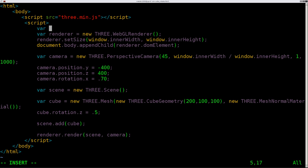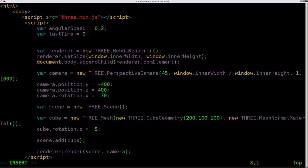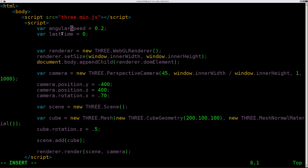We're going to create a variable called angularSpeed and set that to 0.2. This number is going to be the rotations per second. So if it does 0.2 rotations per second, it's going to take 5 seconds for the cube to spin completely around. Now we're also going to create a variable called lastTime and set equal to 0. Do remember that since we are creating these, these are case sensitive once you create them.